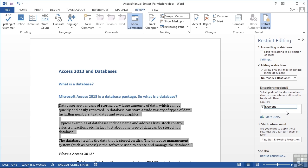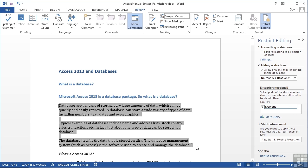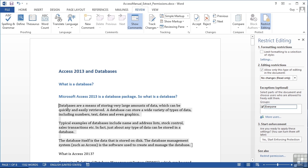Now if you're on a network system, you can come into more users and add in users from your network to actually allow only those people to edit parts of the document. For the moment, we've just allowed everyone to edit this section. You can see in the document it puts sets of square brackets and grey background on, so you can spot which bits are editable.